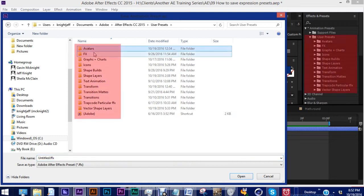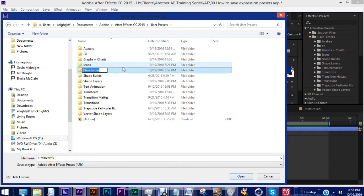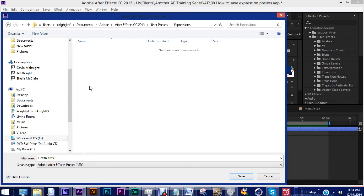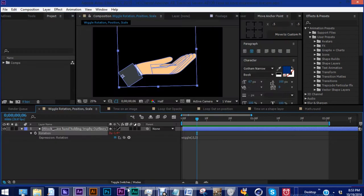And as you can see, these folders here are represented in our project file. Let's create a new folder. We'll call it expressions. And then let's save this expression as wiggle 0.5 space 3. And the reason why I'm going to save it like that is because if you try to use a parentheses or a comma, it won't save your file. So I'll do wiggle 0.53. Hit save.